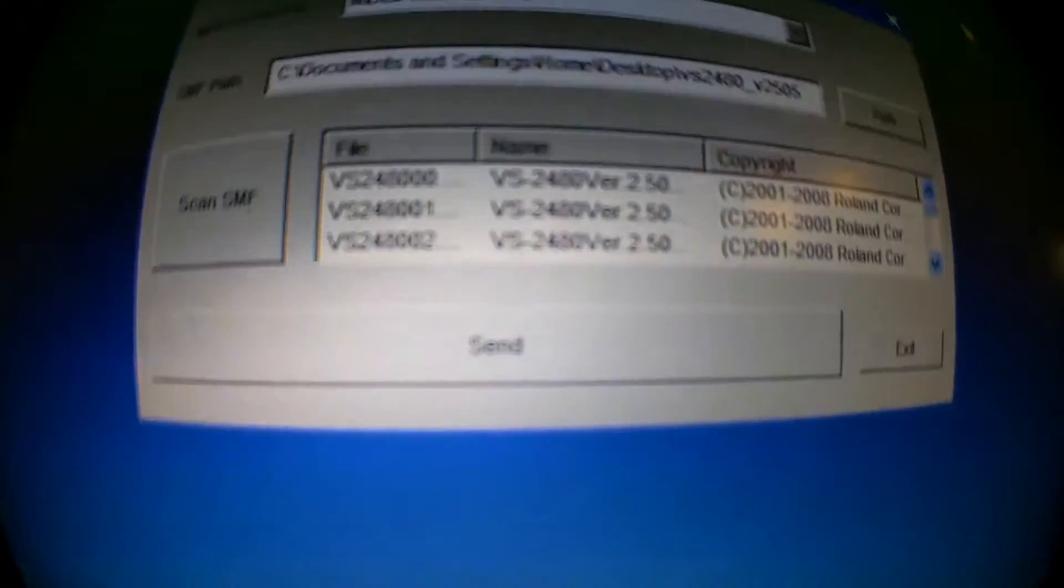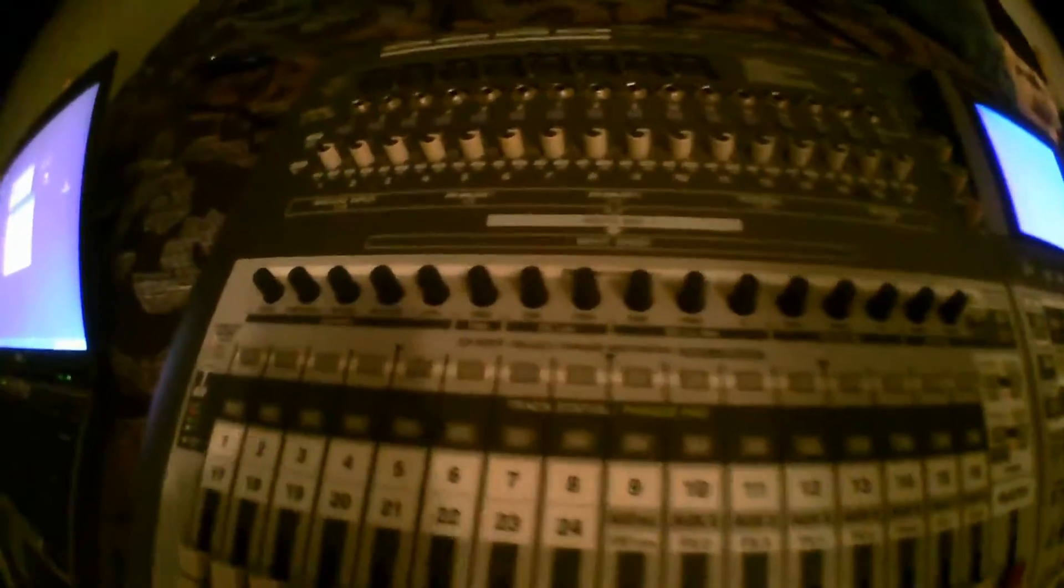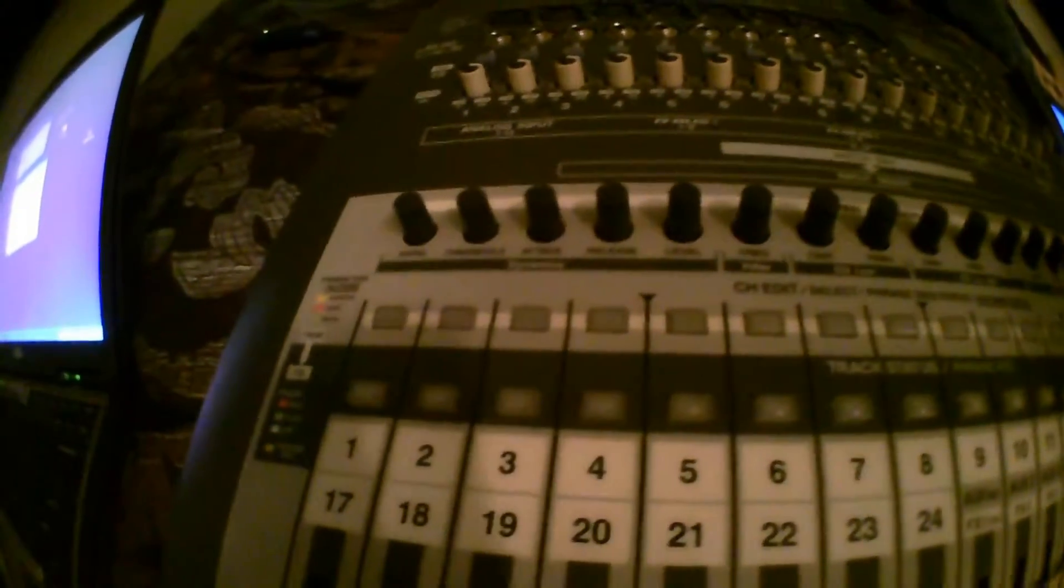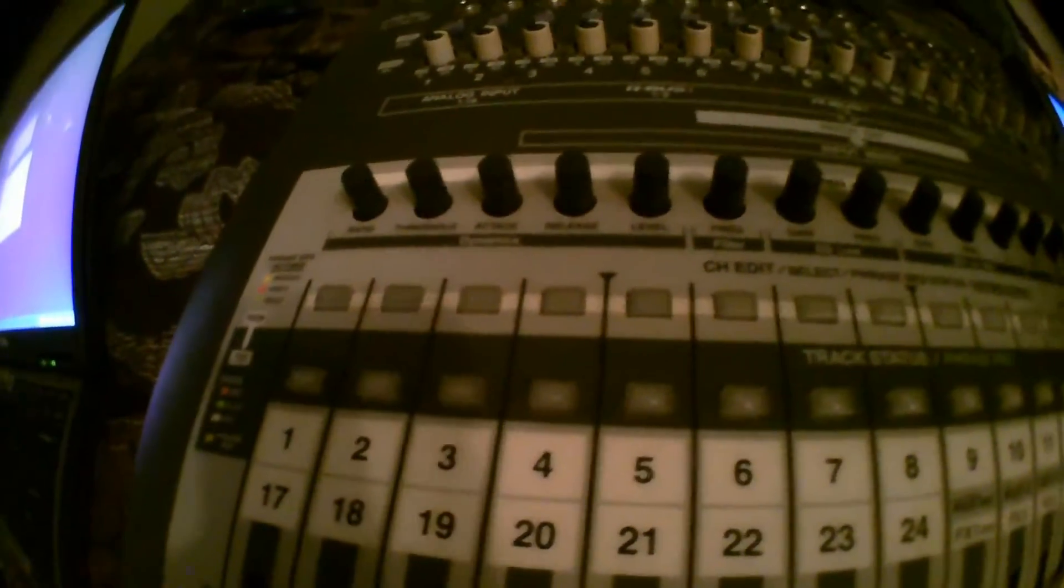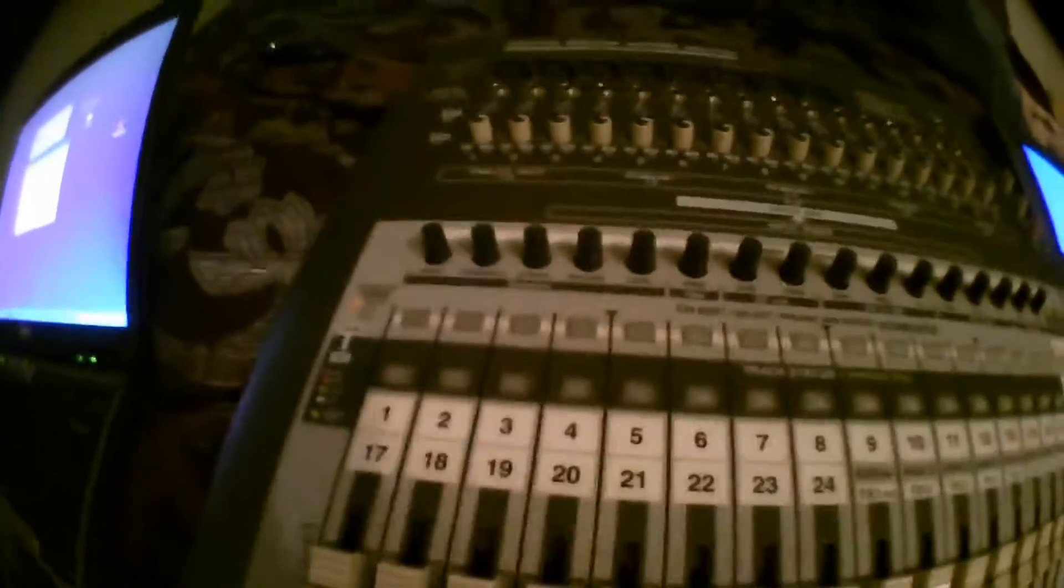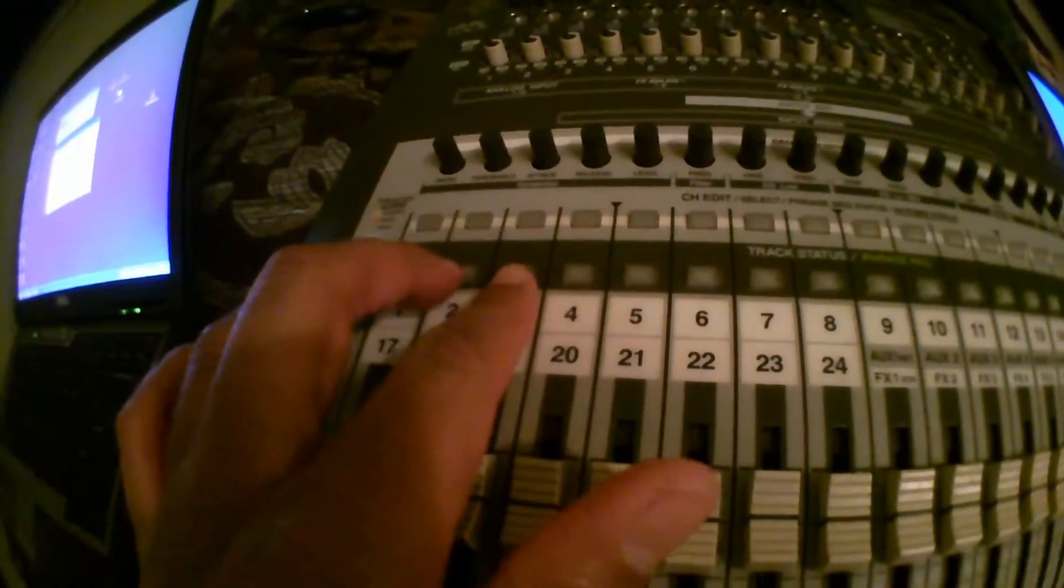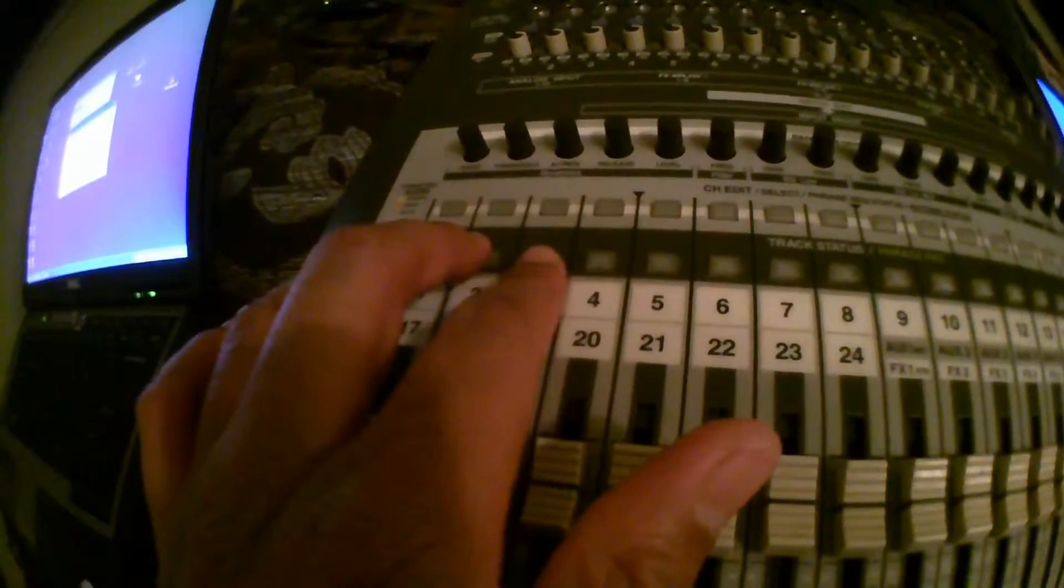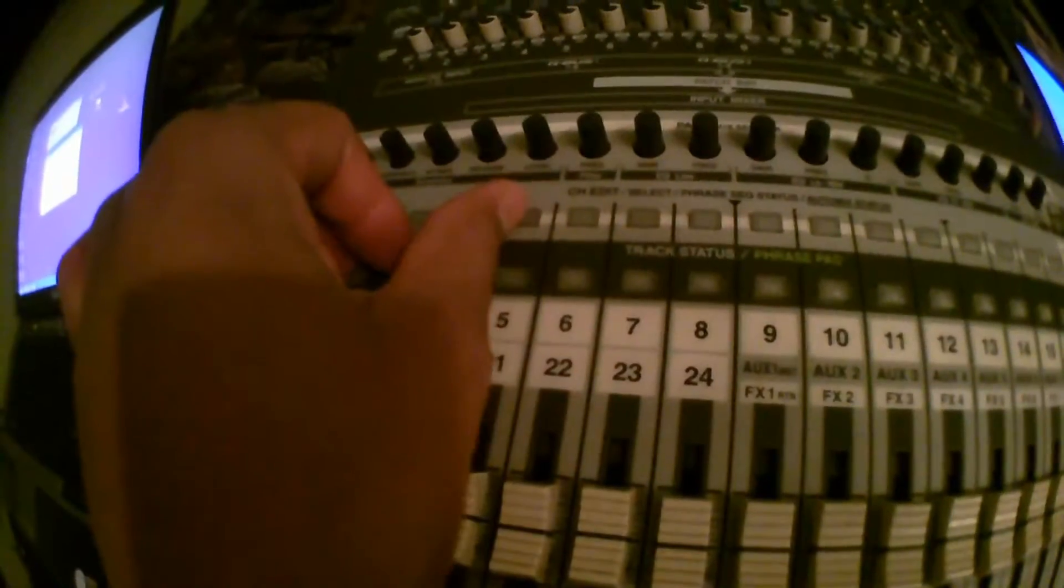Then before you click Send, on the screen, on the VS, it'll say waiting for, wait, first, I'm sorry. You'd have to press and hold down 2, 3, hold down 2, 3, and channel edit 5.